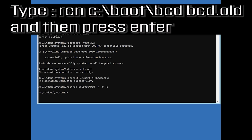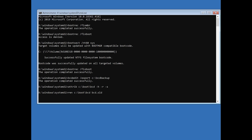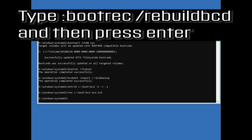Type ren C:\boot\bcd bcd.old and then press Enter. Then type bootrec /rebuildbcd and then press Enter.